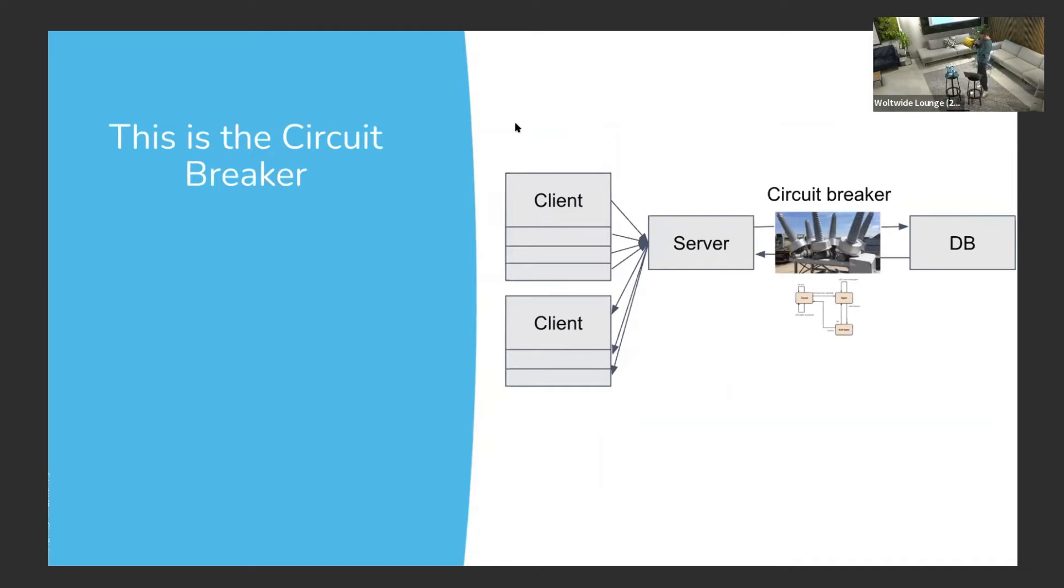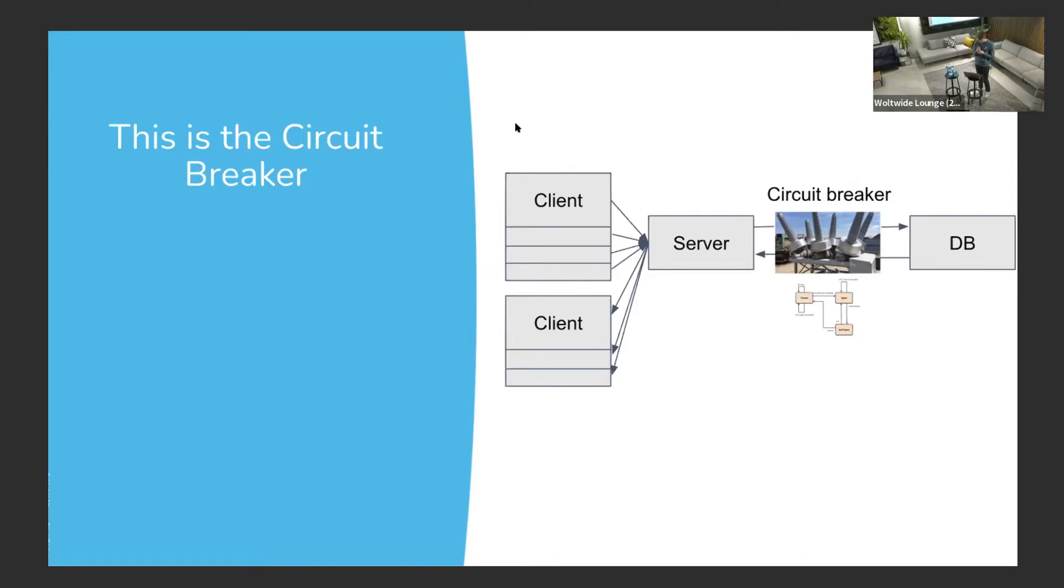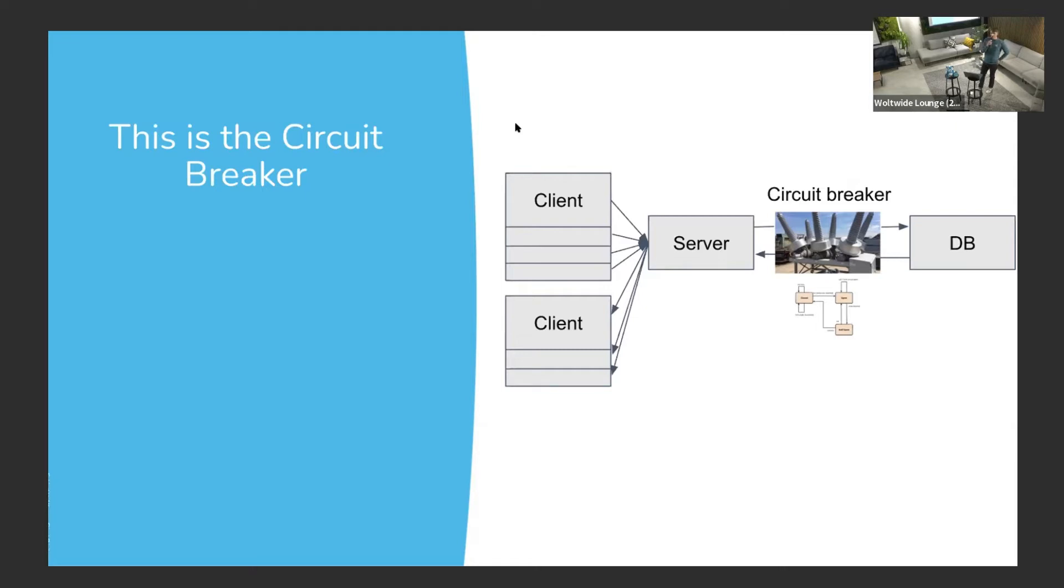The important thing here is to note, it's protecting the resource, in this case the database. The database might be struggling itself to hit these timeouts, so it's good to back off a little and give it some space to figure itself out. It's also protecting the server because in cascading failures, if the database goes down, we don't want the server to also go down. And it doesn't have to be just protecting a database - it can be protecting a third-party service or some other internal service, like some HTTP API.